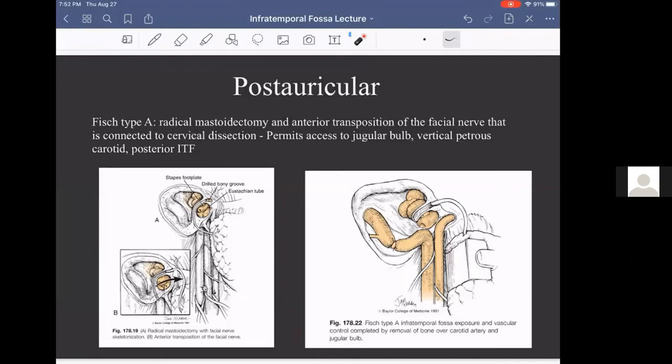Lastly, I want to keep the postericular approach simple because going through the temporal bone gets really complicated. There are three general approaches through the mastoid and temporal bone — they're called the FISCH types.